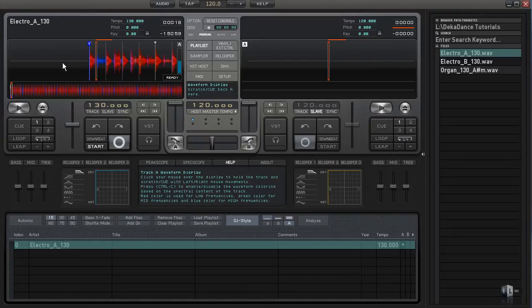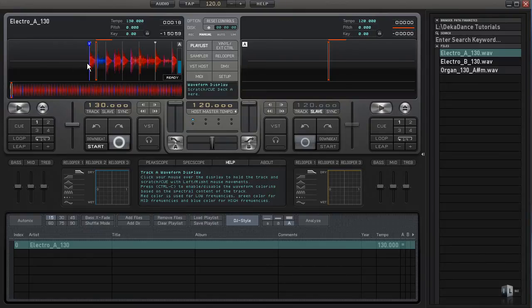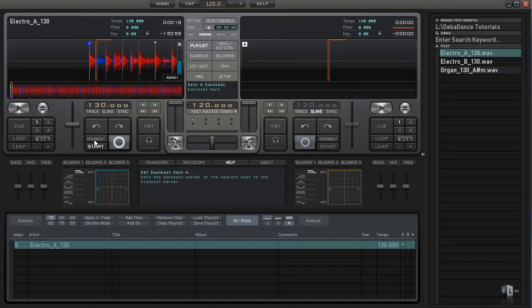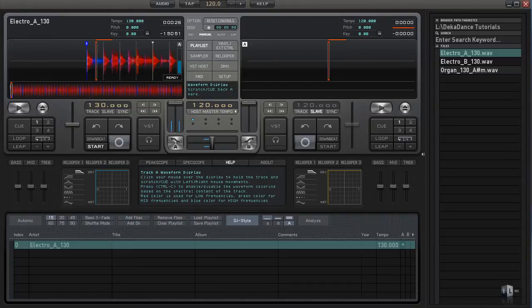The tempo does begin at the downbeat and Decadence needs to know that information in order to help it stay synchronized with other tracks and other devices. So setting up the downbeat is important and I just want to mention this.